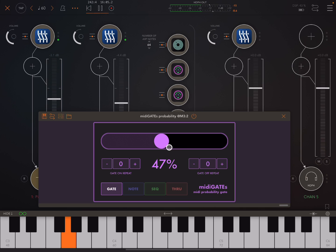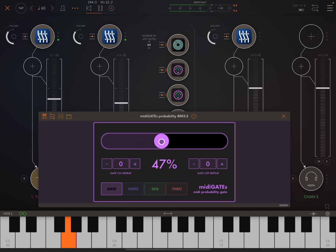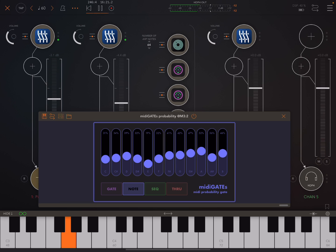So you can just let it gate notes just based on probability. And so here, it will not do any kind of filtering by what note it is. There's just going to be 40% chance of any given note getting through. And here, we're filtering by each note.